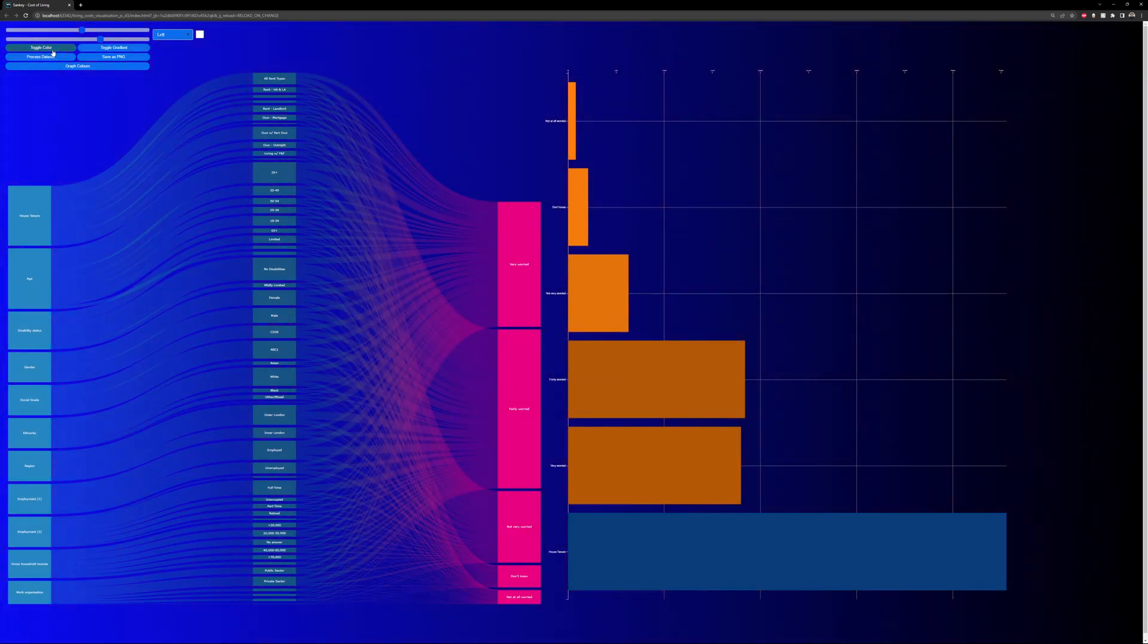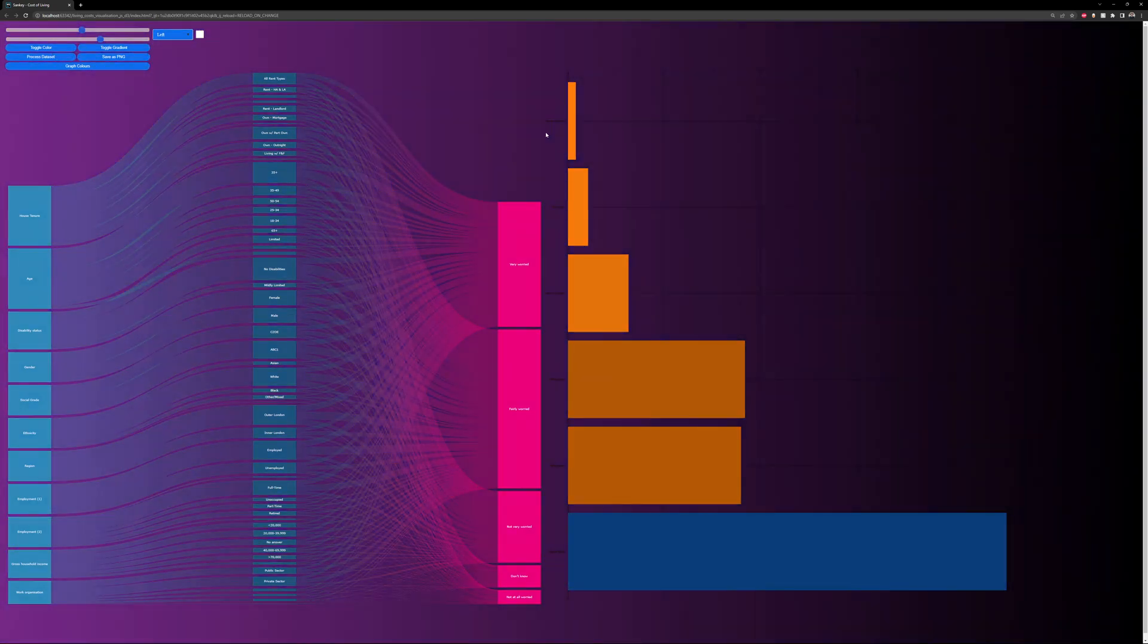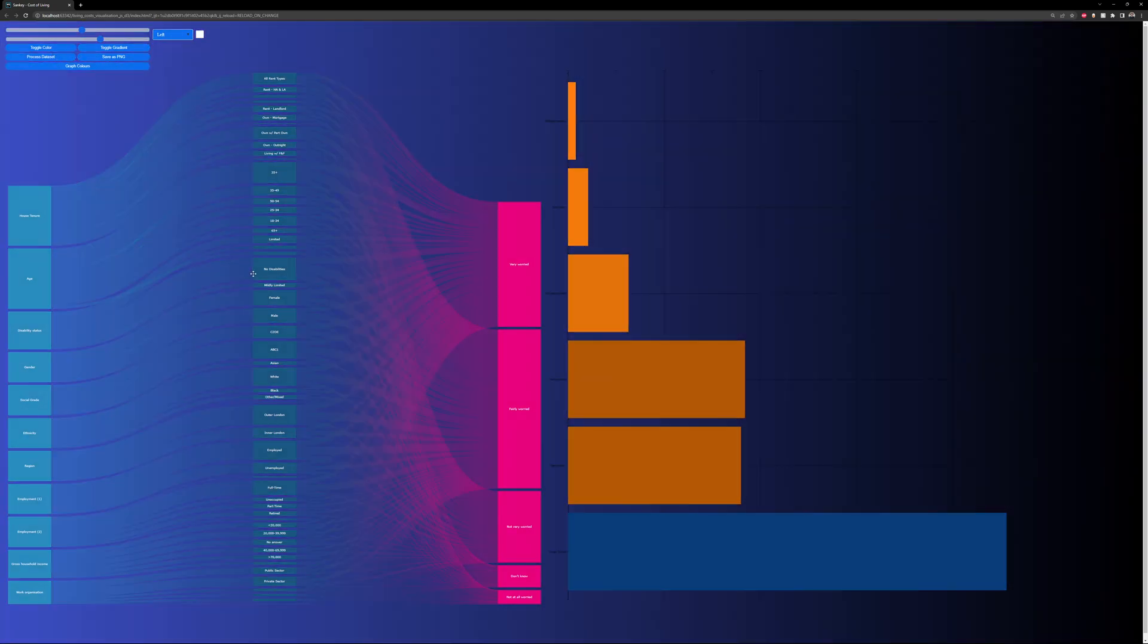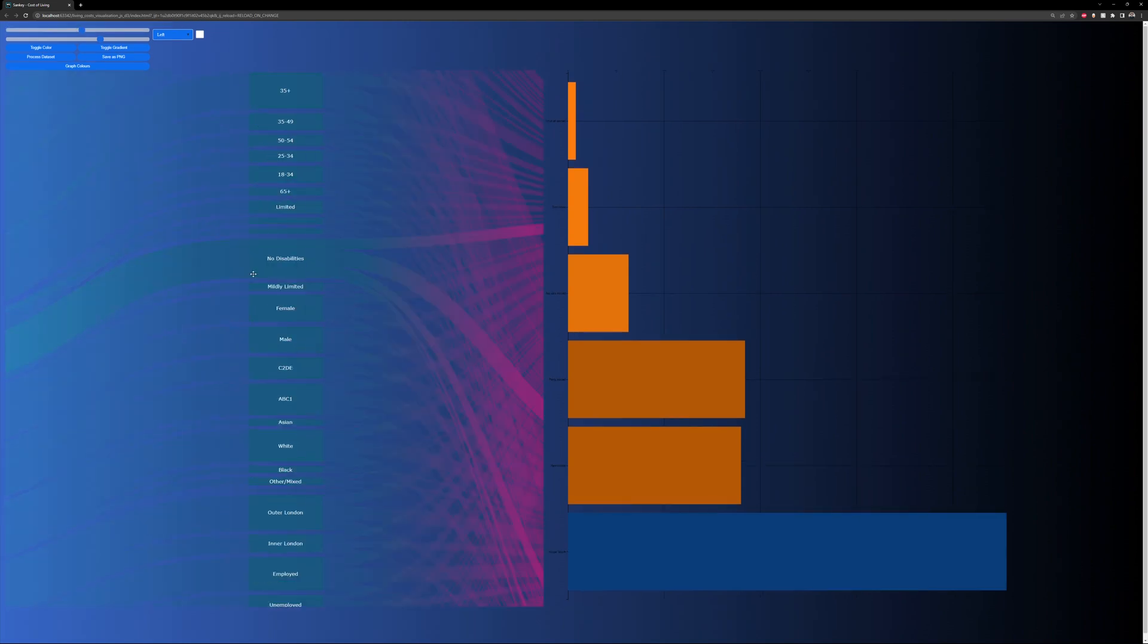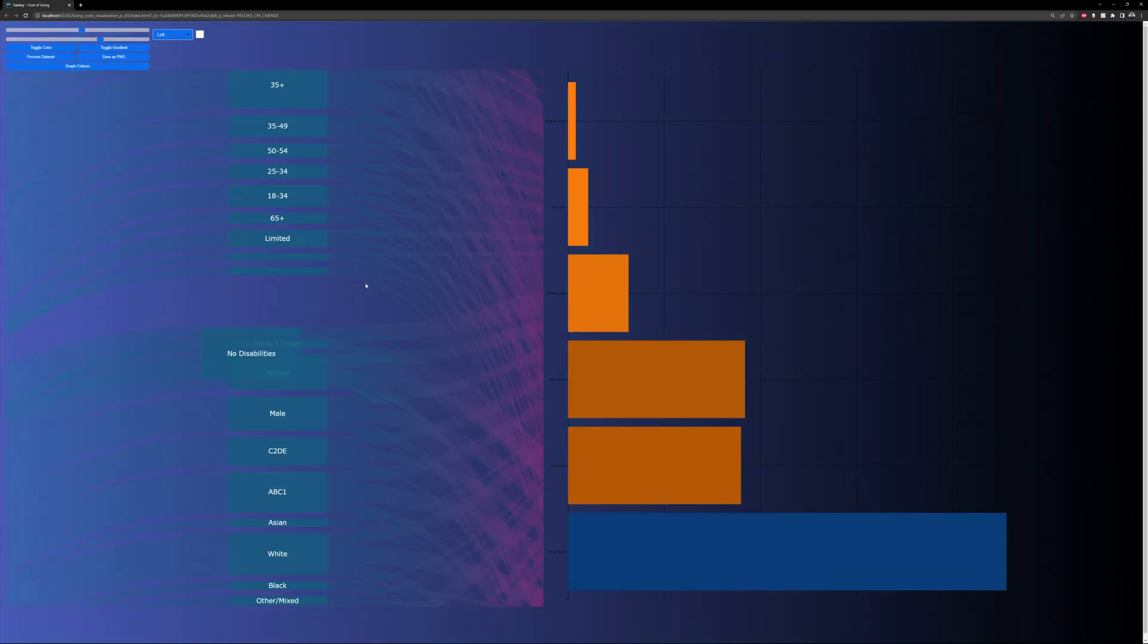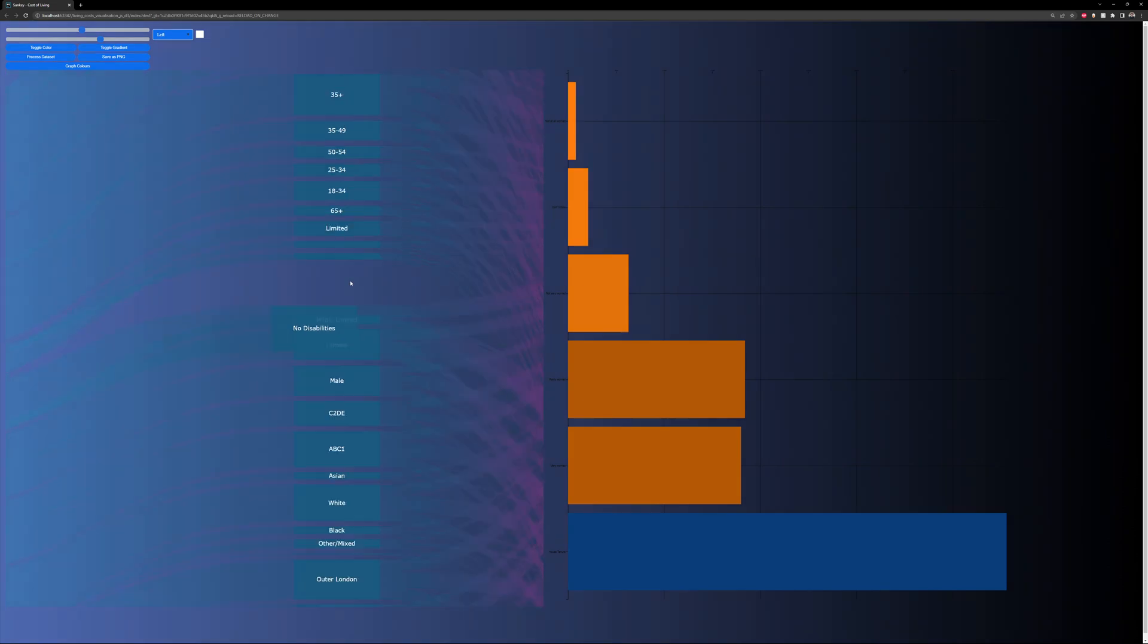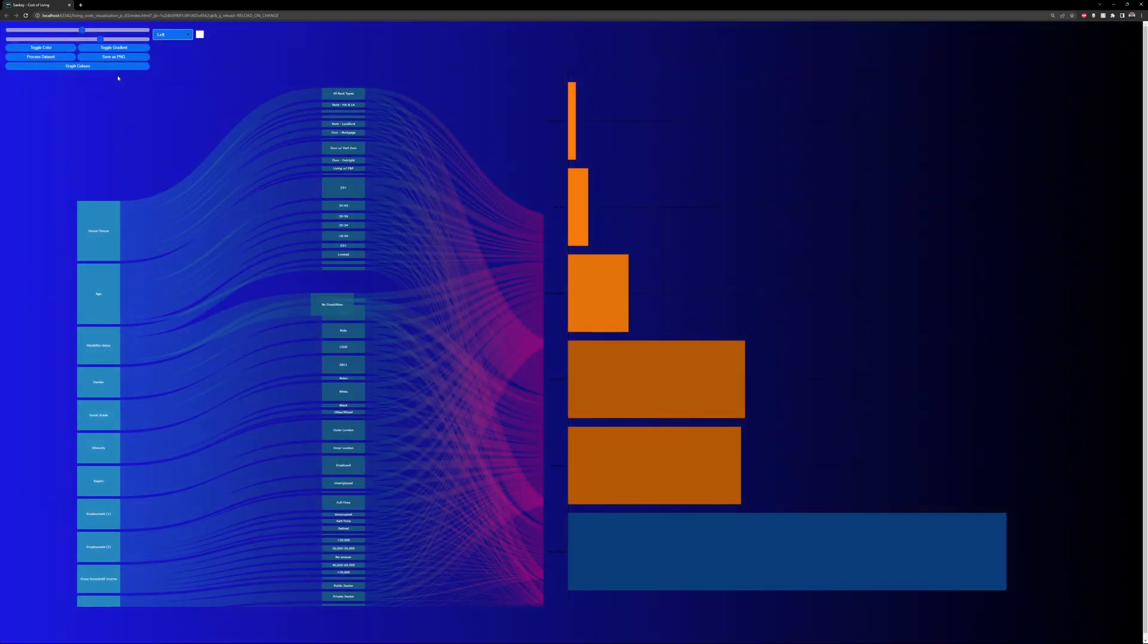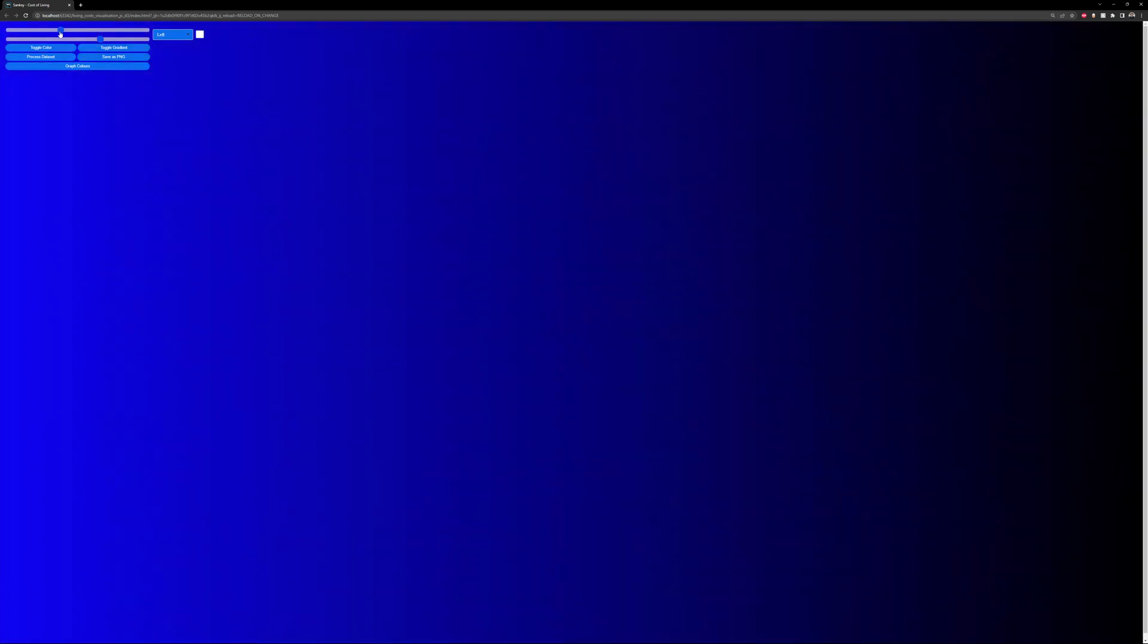They can also toggle the color, so now it's black. Same thing for the Sankey, where they can move it around, move the Sankey and the nodes, and then zoom in and zoom out.